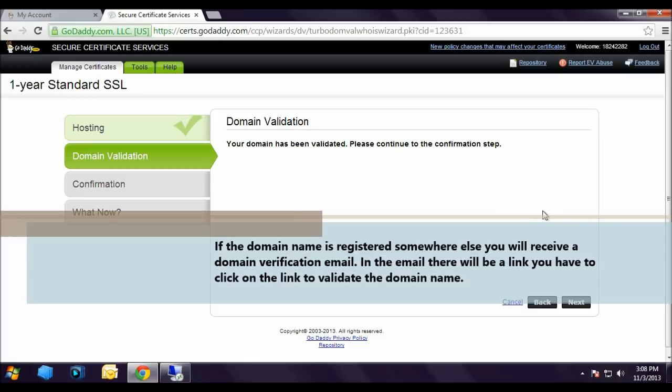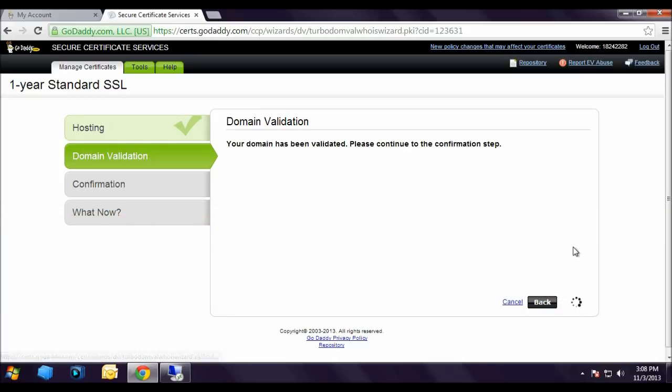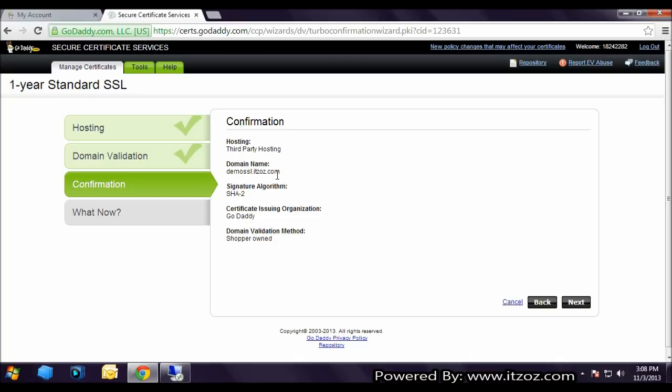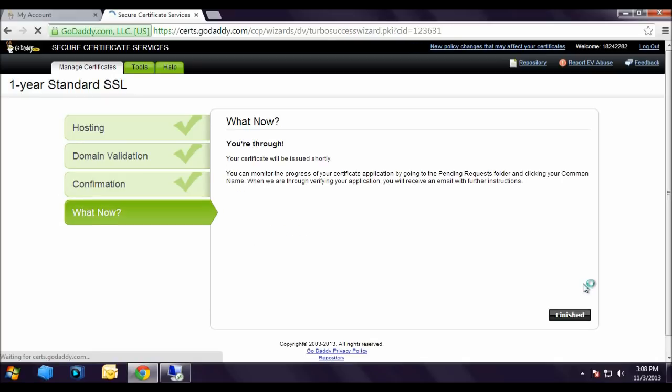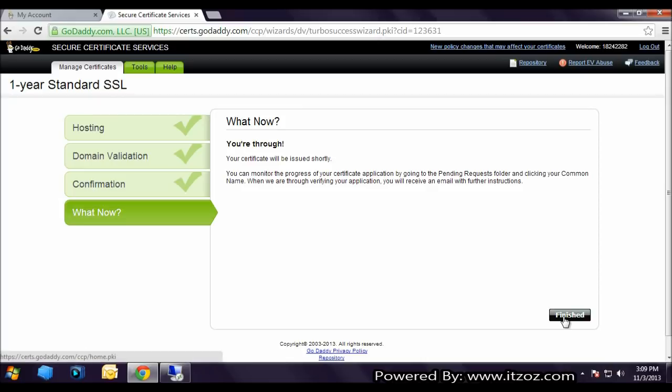Now let's click next. Confirmation: Hosting third party hosting, domain name demossl.itzoz.com, signature algorithm SHA-2, certificate signing organization GoDaddy, domain validation method shopper owned. Now let's click next. Here it says what now, you are through, your certificate will be issued shortly. You can monitor the progress of your certificate application by going to the pending request folder and clicking on common name. When we are through verifying your application, you will receive an email with further instructions. Now let's click finish.